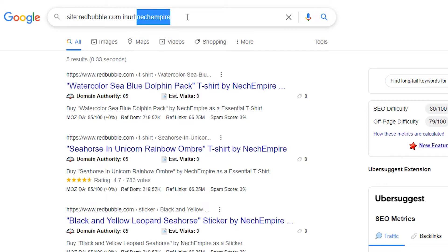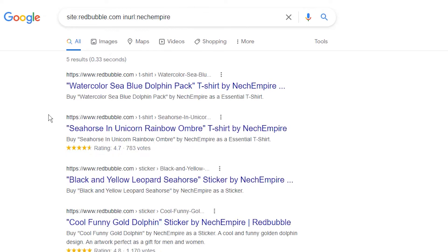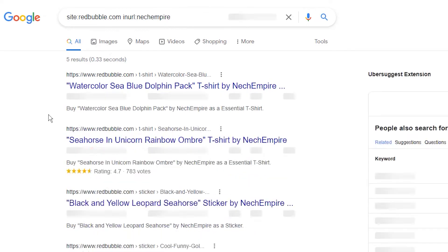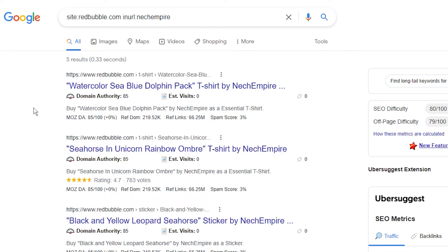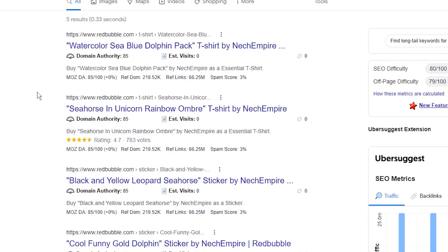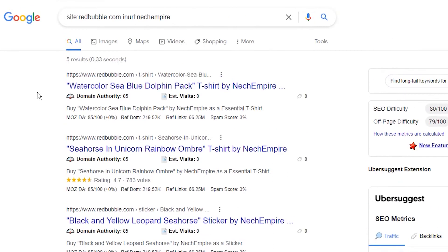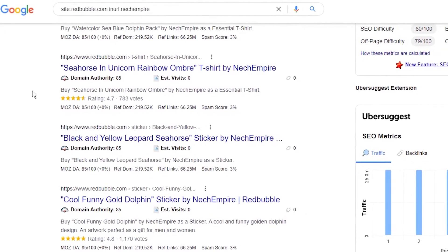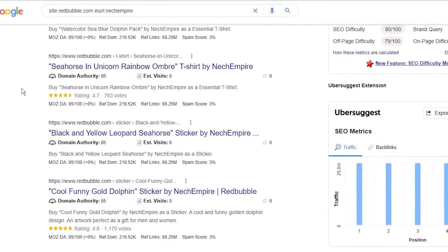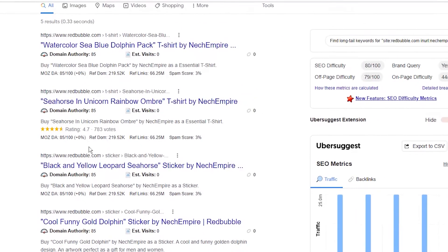Then press enter. When done correctly, you should see different results than you are seeing in this video, because this search operator is set up for my shop — a shop on Redbubble I created for tutorials only. But still, as you can see, I have 5 indexed designs. However, these results are not fully correct; there are more designs from this shop indexed by Google, but for some reason — maybe because of the age of the shop — it is showing only 5. Still, in the quotation marks you are seeing the ranking keywords.